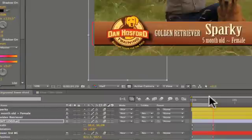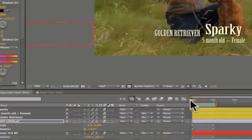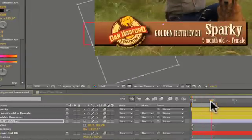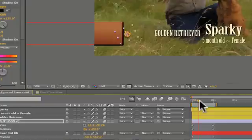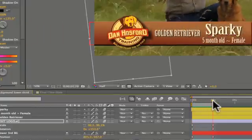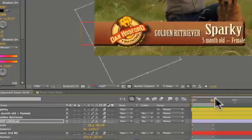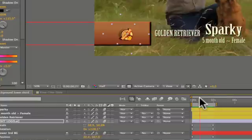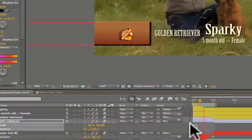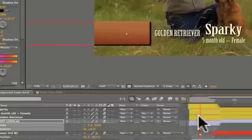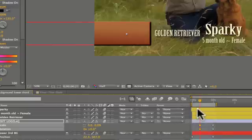Now if I scrub through this you will see that it rotates one time and scales up. I would like to change the timing of the scale and rotation so that it begins when the background has reached that area, so I will simply move those keyframes down to that time in my animation. Now you can see the timing is much better.